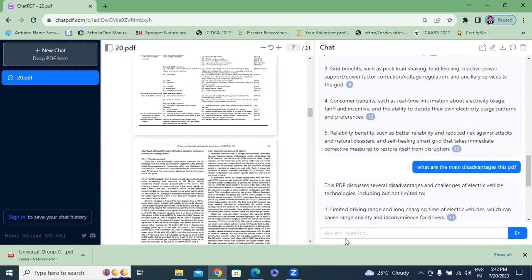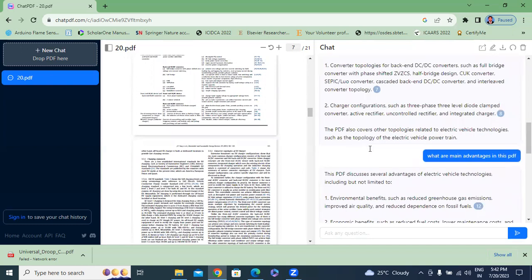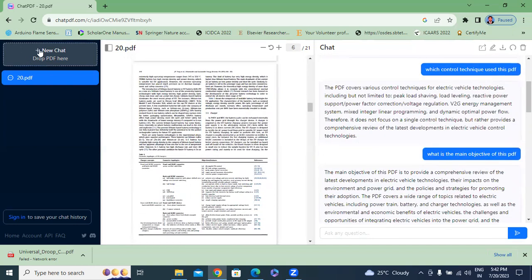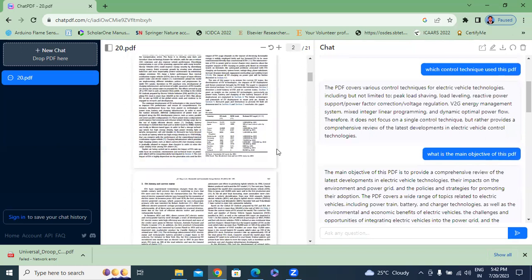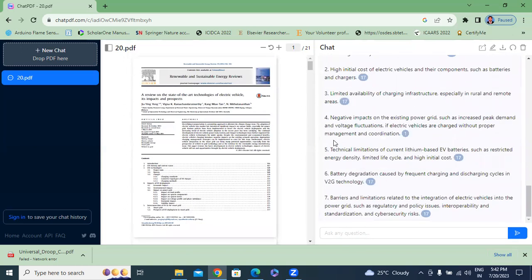Like this, whatever question you enter, ChatPDF will generate the answer. ChatPDF is very useful for PhD scholars, master's degree, and M.Tech students for doing their literature review, documentation, and literature survey for publications. ChatPDF is very useful. Thank you for watching this video.